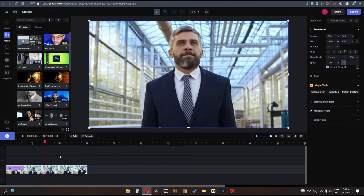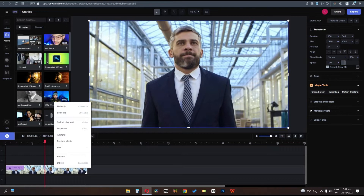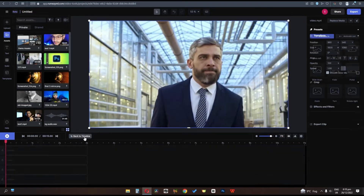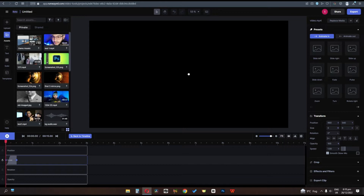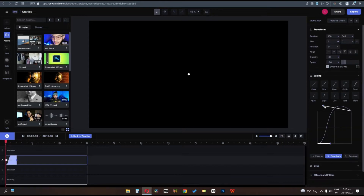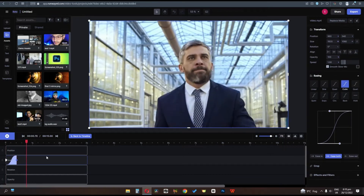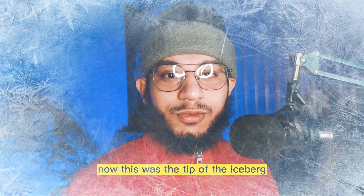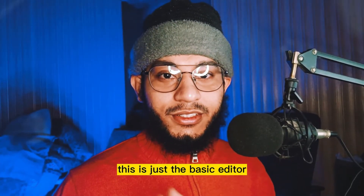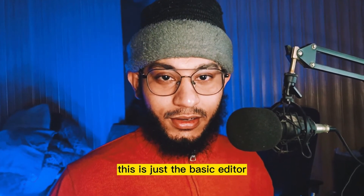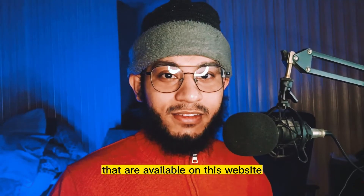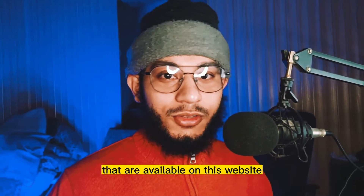In the editor you can also add animation to your video. As you can see we have these animations, and we can adjust their animation style and their curves to get different results. Now this was just the tip of the iceberg — this is just the basic editor. I'm now going to show you the best AI magic tools that are available on this website.